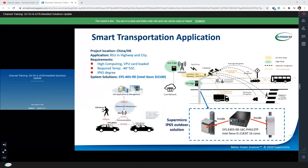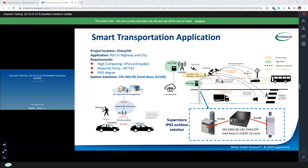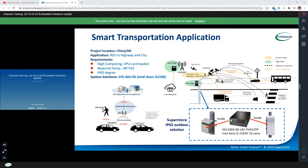The second use case is edge computing in smart transportation. A customer deployed the Supermicro IP65 cabinet with the E403-9060 compute platform to connect four 4K cameras and different sensors, to do data collection like car plate quantity, and to perform data computing such as object detection, recognition, and communication among devices — even cars and drivers — to warn them of vehicles approaching from the rear side.